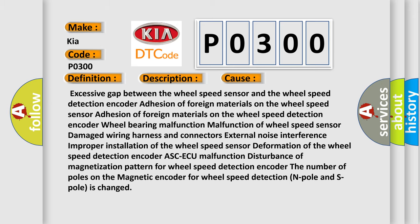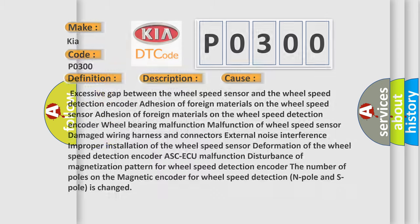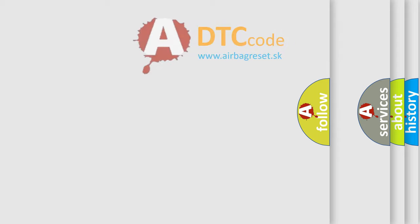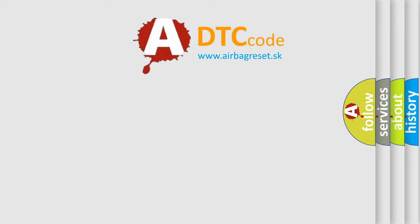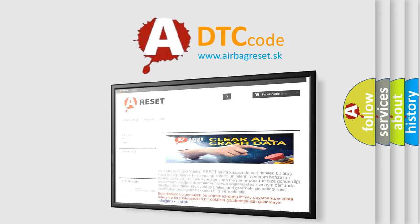The Airbag Reset website aims to provide information in 52 languages. Thank you for your attention and stay tuned for the next video.